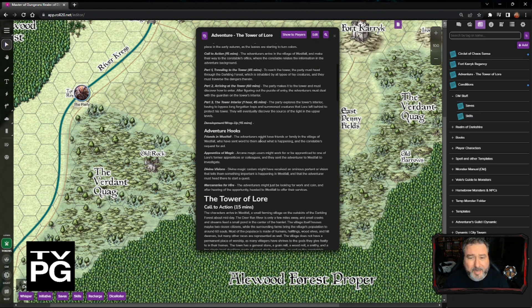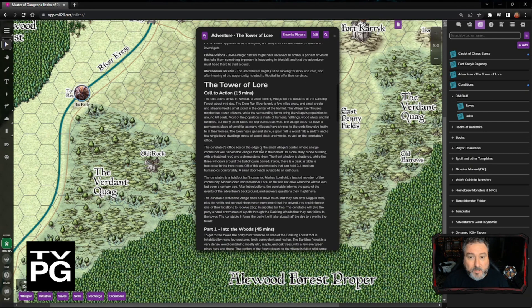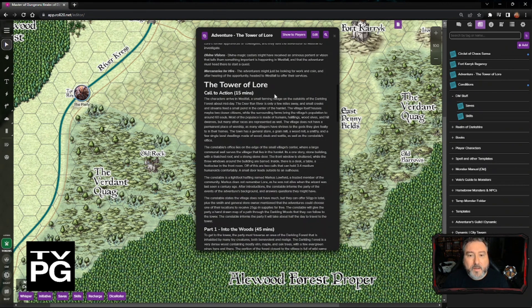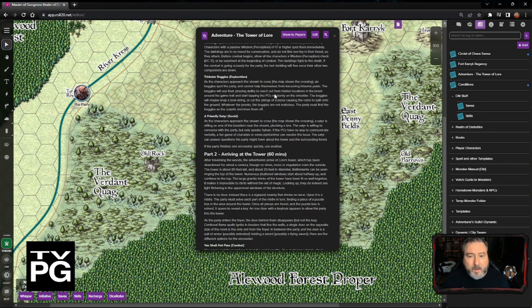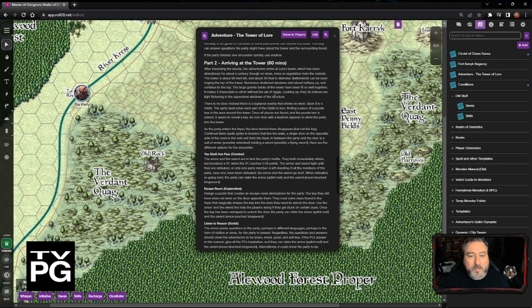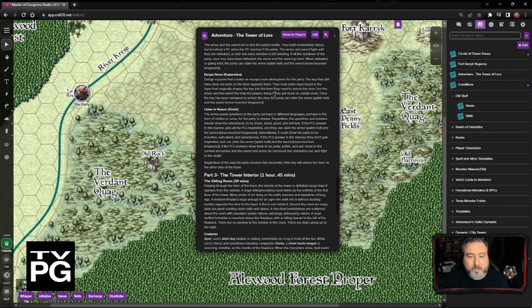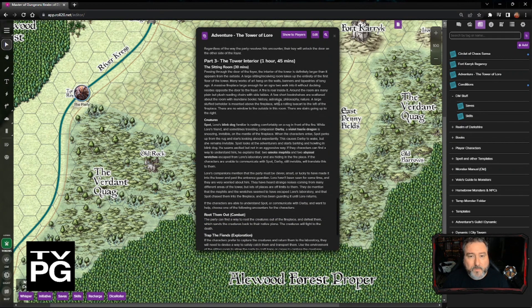It also helps the DM — if somebody else is running it — know how much time is needed for each section. We started working on the Tower of Lore, about the wizard Lore who protected the village of Westfall. We got through the call to action, part one into the woods, part two arriving at the tower, what the characters find when they get there, and last week we started working on the tower interior.